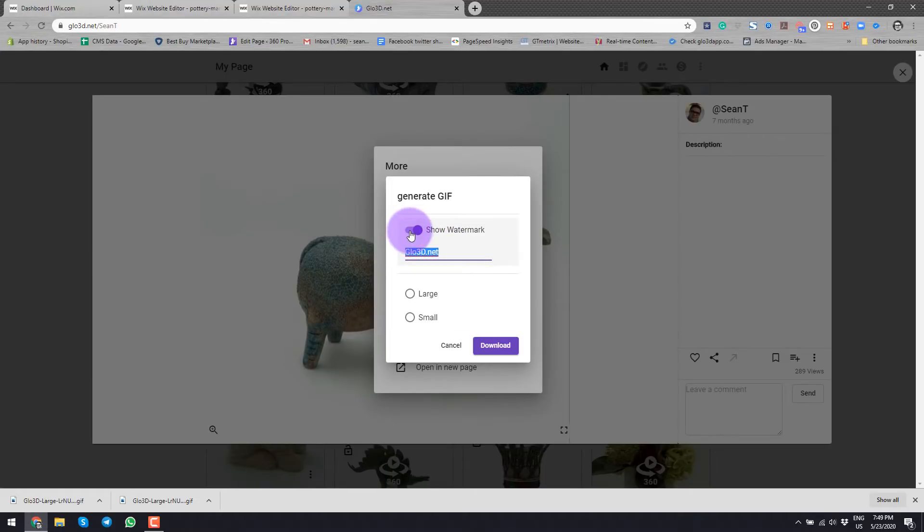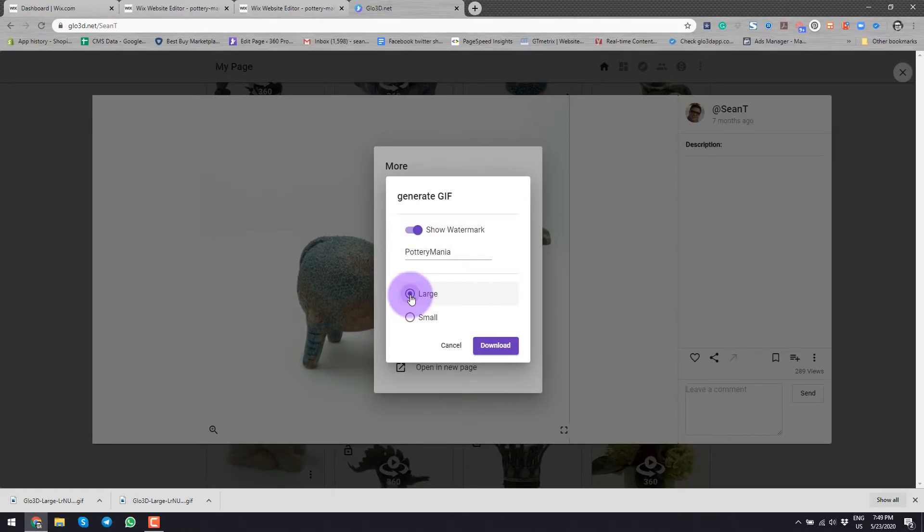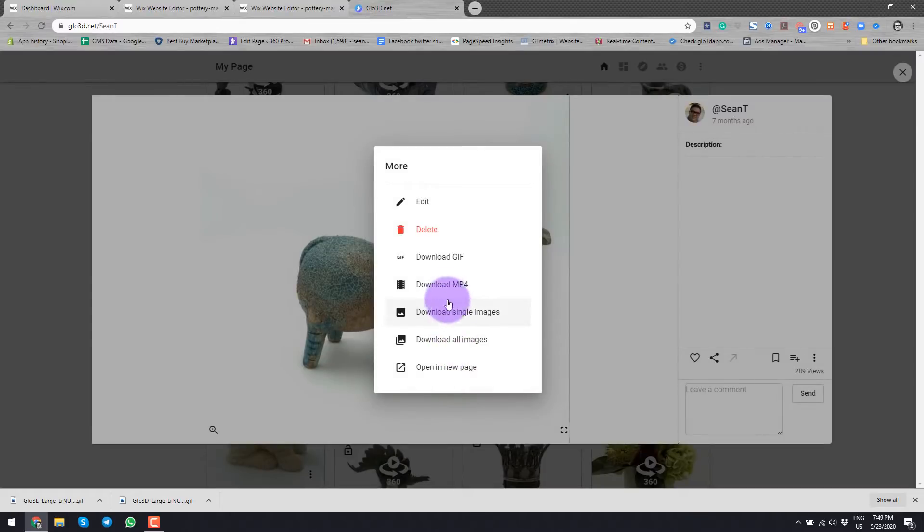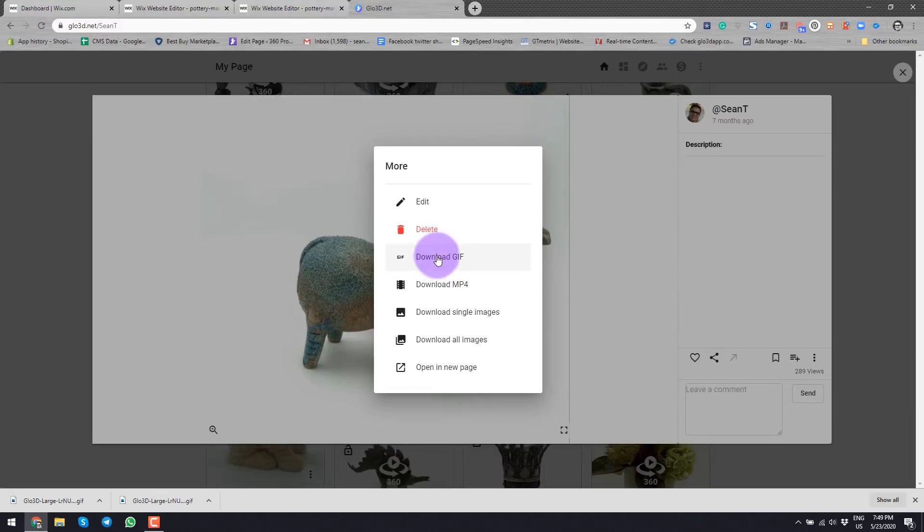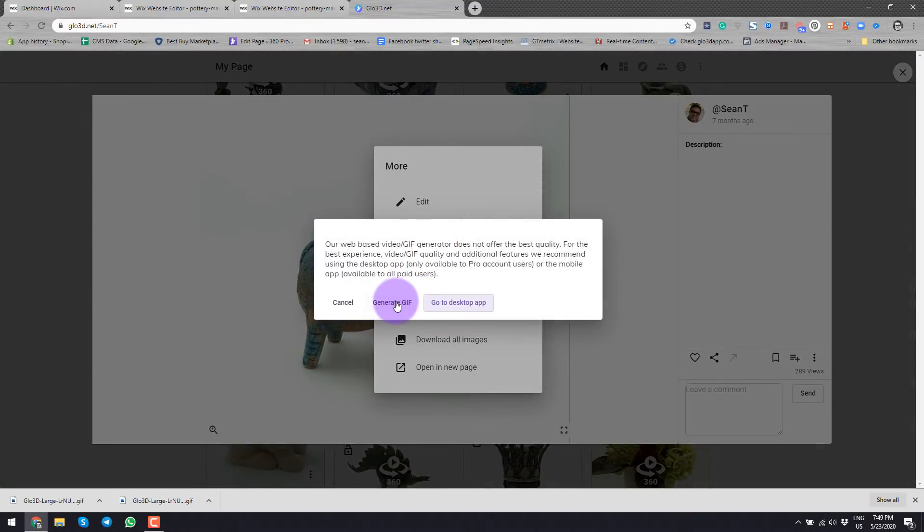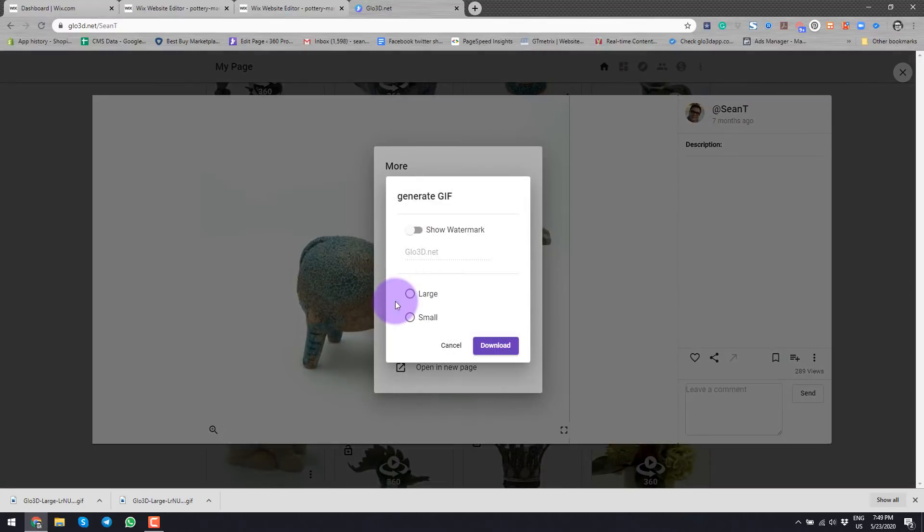So I could leave the watermark off or in this case, I would like to add the watermark. So I'll show you how it works. I'd like to get the large and I will press download. So before I do this, I'll come back here. I could also download MP4. So I had two options and they're very similar.